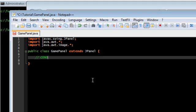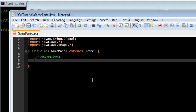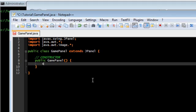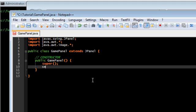Let's start out with the constructor. Gamepanel. All we're going to do is call it the jpanel constructor. Set the preferred size. Dimension, width, height.